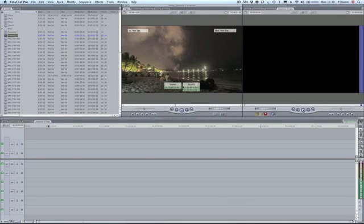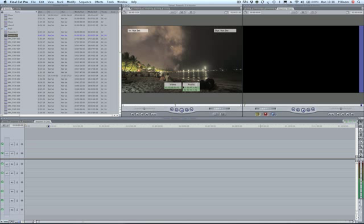Hi, this is Philip Bloom with a short tutorial on how to turn a normal time-lapse, as you can see here, into a tilt-shift time-lapse. So first off, you need to create the time-lapse itself.